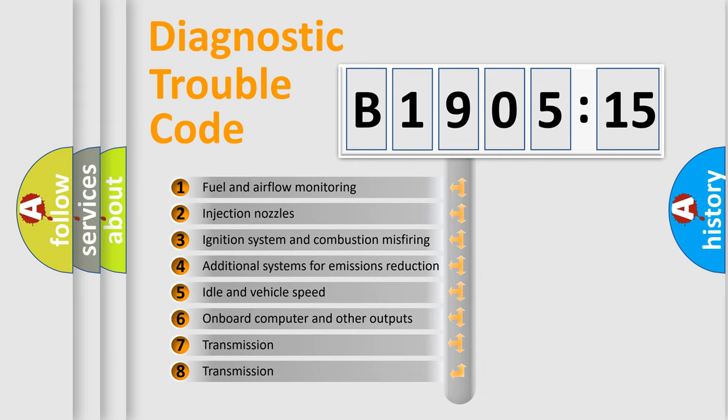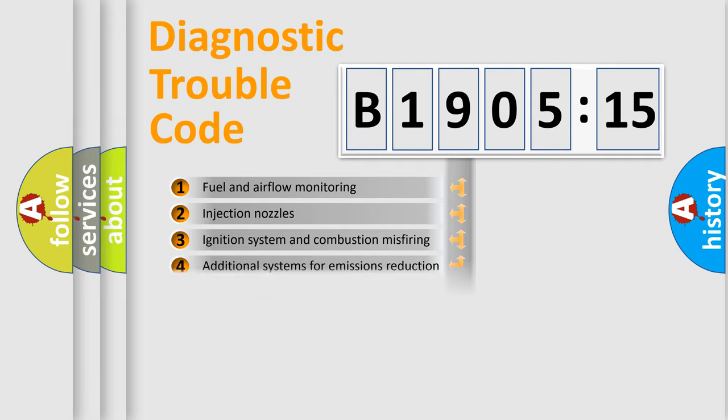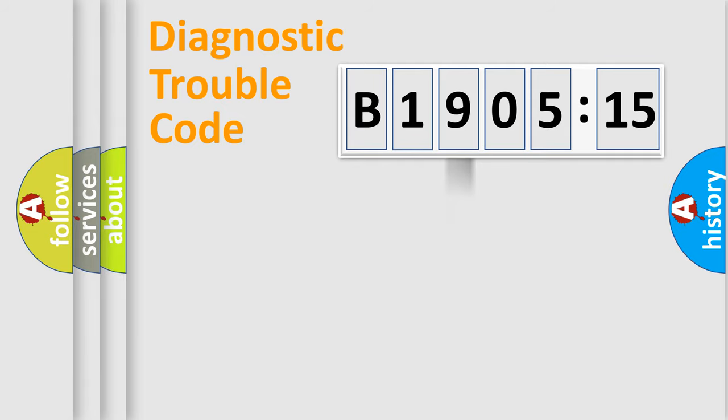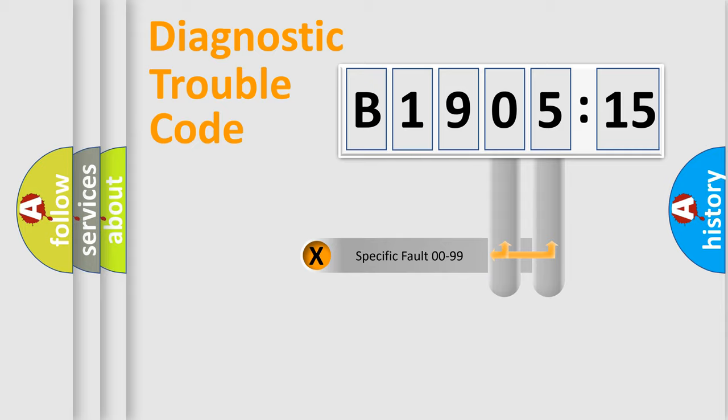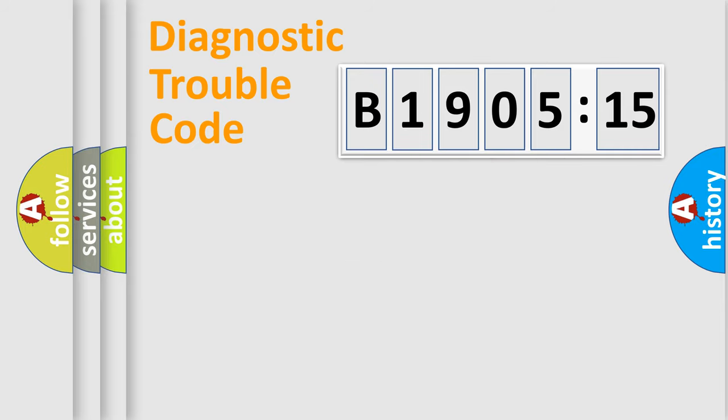The third character specifies a subset of errors. The distribution shown is valid only for the standardized DTC code. Only the last two characters define the specific fault of the group.